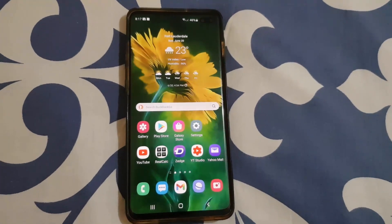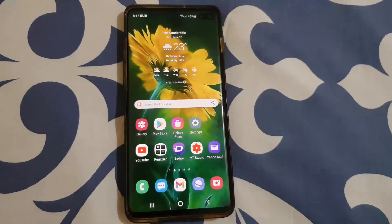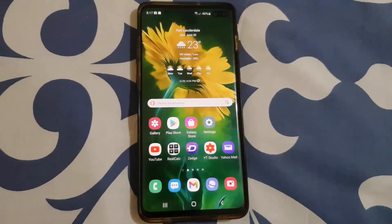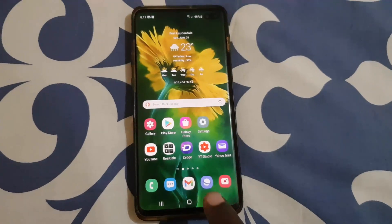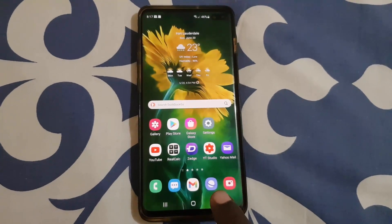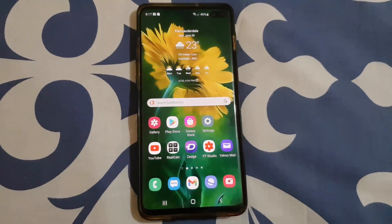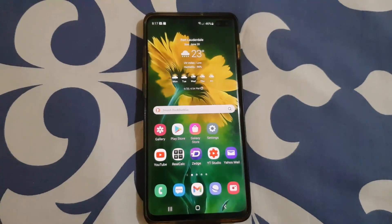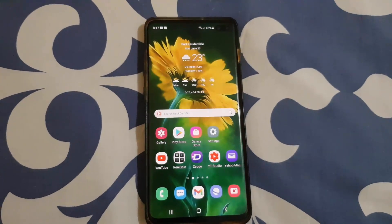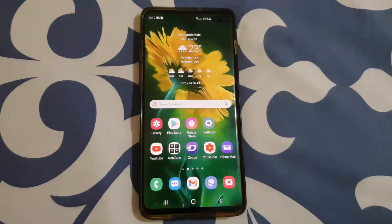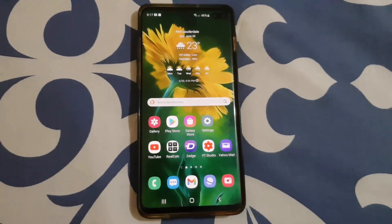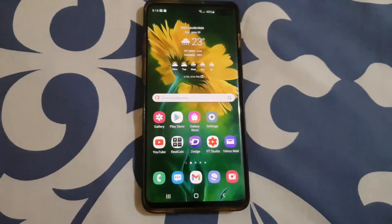Hey guys, Zucari here and welcome to another Blog Tech Tips. In today's tutorial I'm going to show you how to use Samsung Internet and how to clear your personal data or website browsing data.